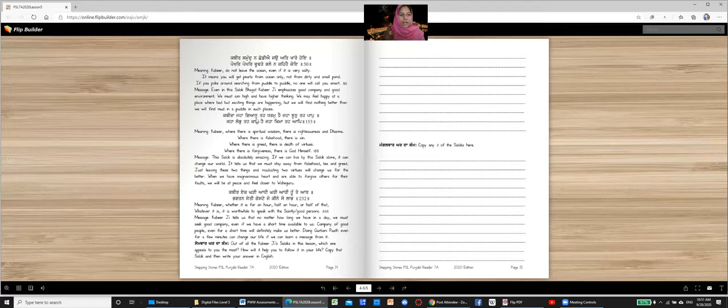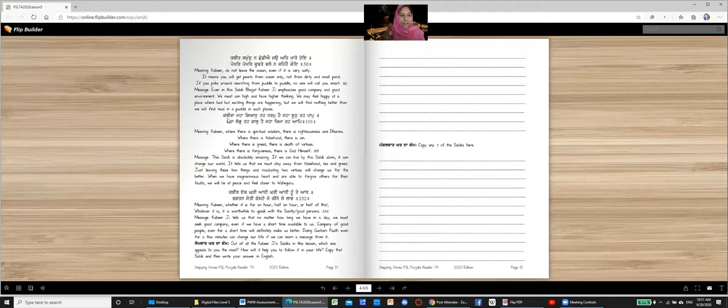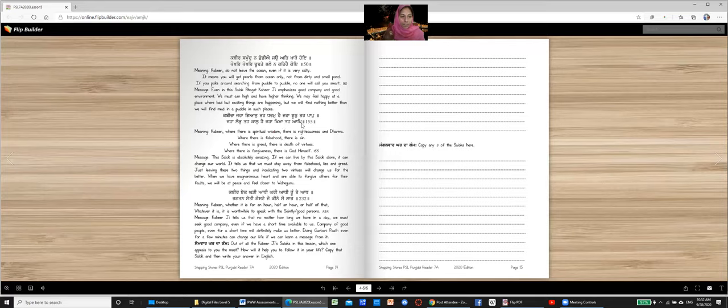Kabirah jahaan gyan tae tarm hai. Jahaan choot tae paap. Jahaan loob tae kaal hai. Jahaan khima tae aap. Slok number 155. Let's read it together. Kabirah jahaan gyan tae tarm hai. Jahaan chaot tae paap. Jahaan loob tae kaal hai. Jahaan khima tae aap.